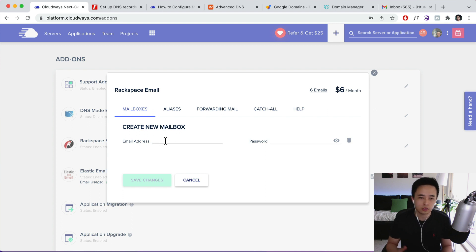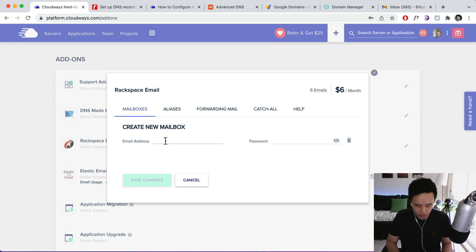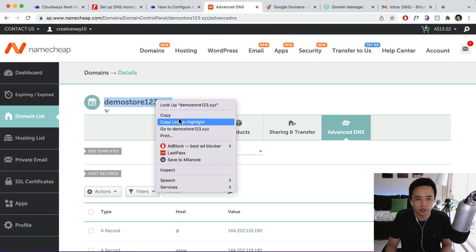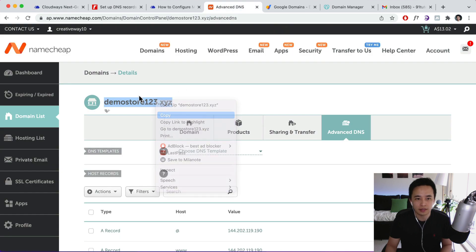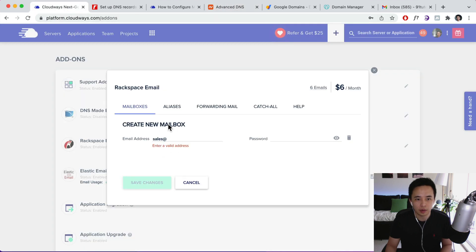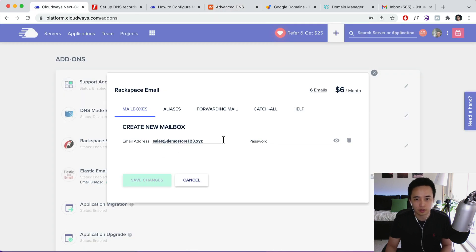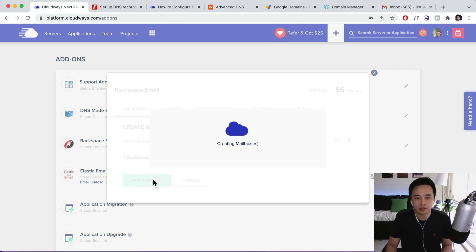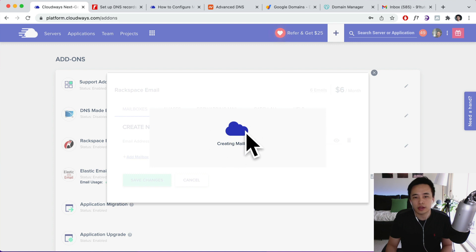So this could be like sales, it could be like info, just any email that you want. So for example, it's going to be sales and then this is going to be your domain. So this is the domain that I want to set it up on like that. And then just put in your password like that and then click on save changes. So that's going to create your mailbox.